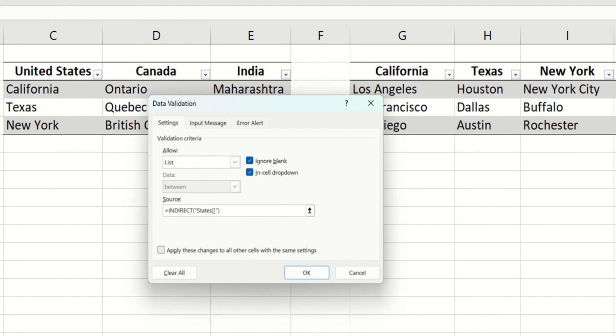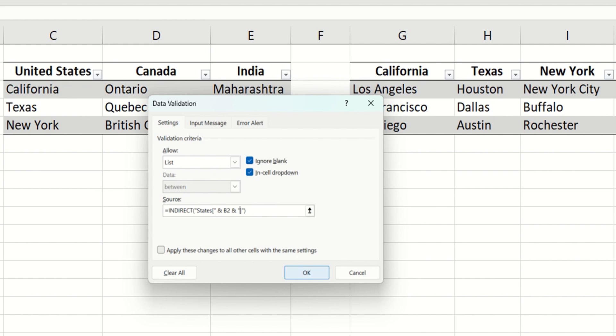And let's close the first double quotes, use an ampersand sign, putting the cell reference B2, and put another ampersand sign to join the last piece of the function and a double quote to start the last piece of the text. So essentially, we're joining states with whatever is in cell B2 and we're closing the square brackets and we hit OK.